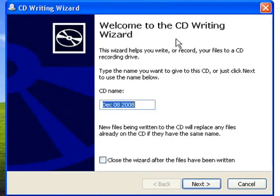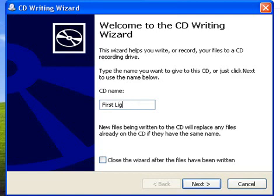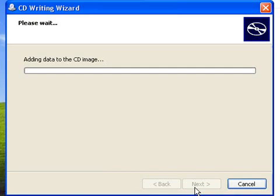We can give the CD a name, and we can also set it to close down automatically after it finishes. We don't want to do this as we want to see the summary at the end. Click on next, and Windows will start writing the files to the disk.